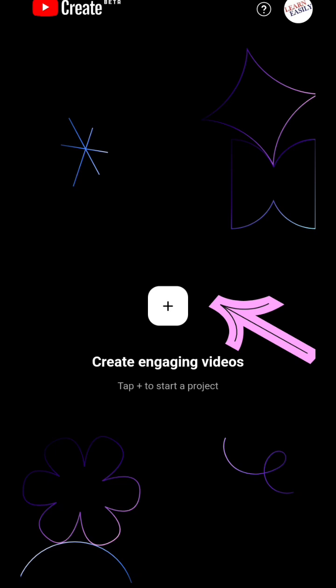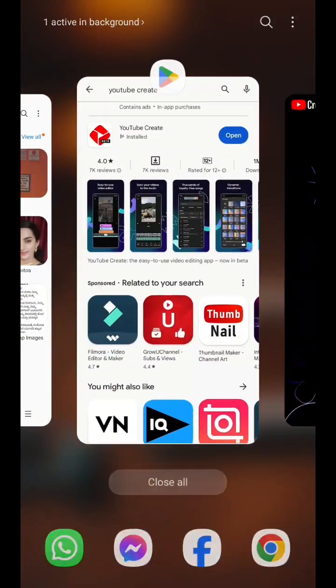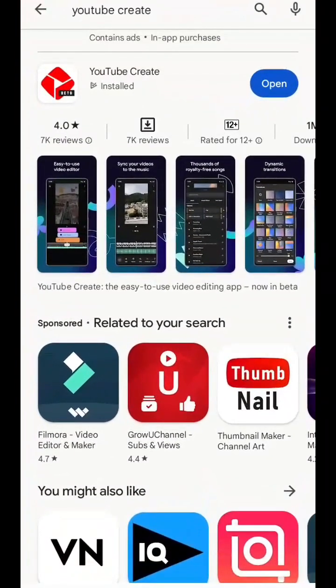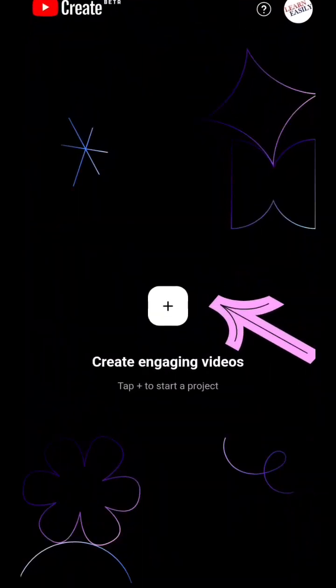Here is how to install this: go to your Play Store, type 'YouTube Create,' and you will get this YouTube Create app. Without any watermark or logo, you can edit your YouTube videos here.